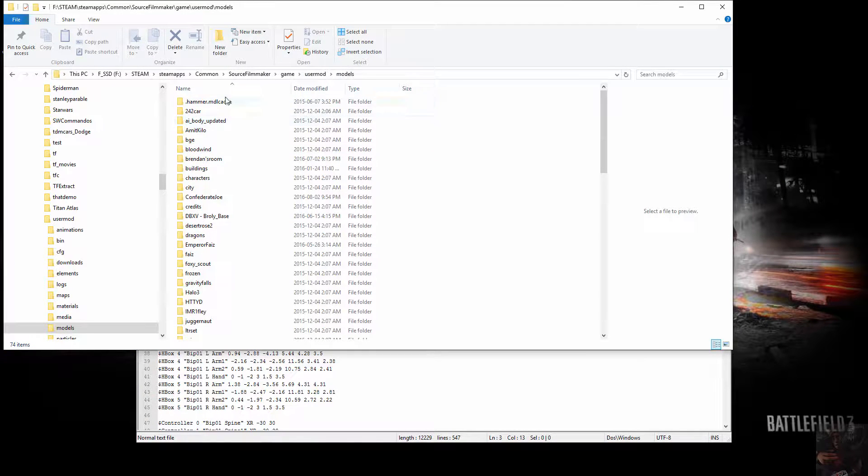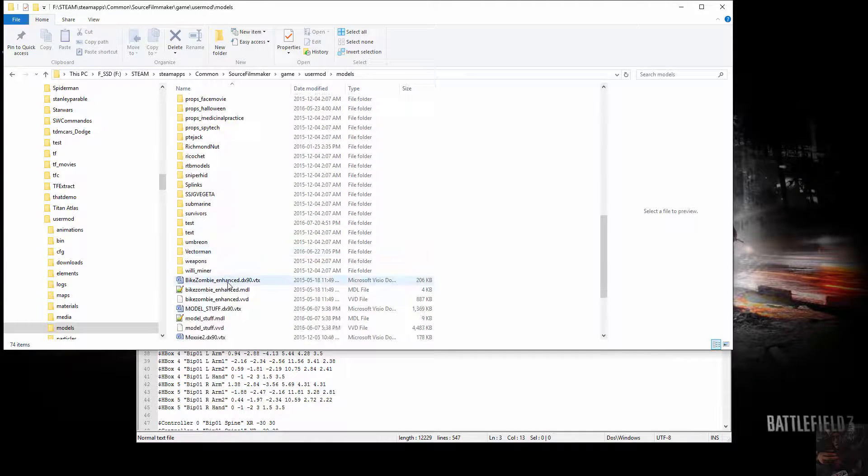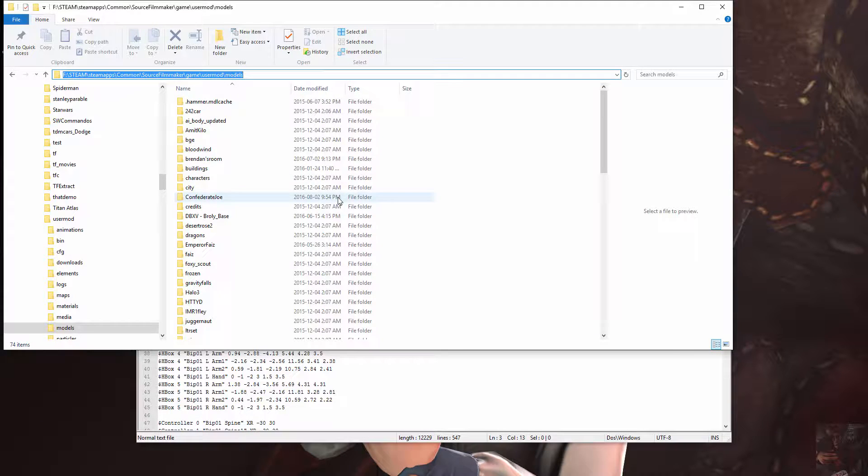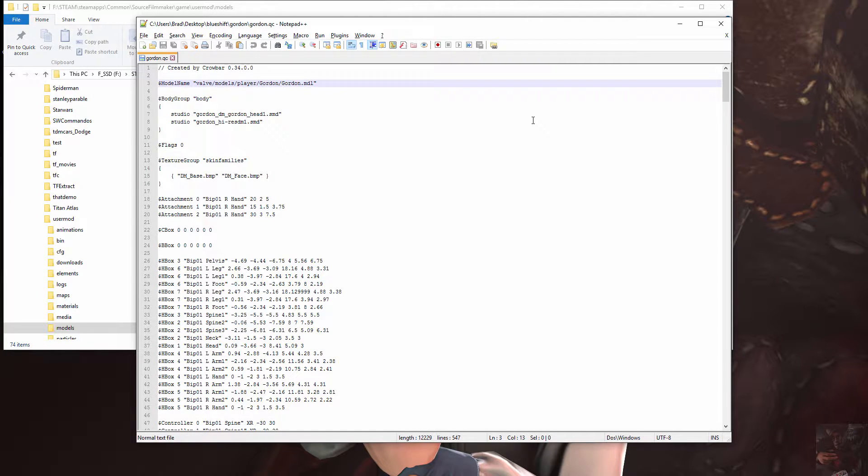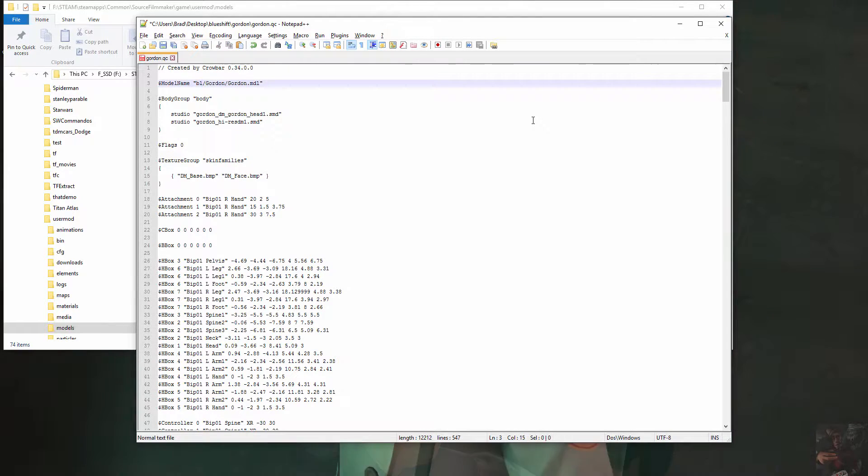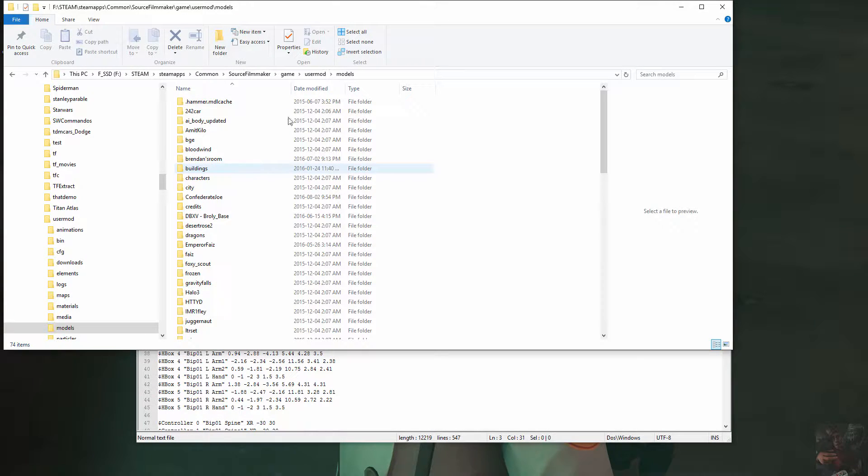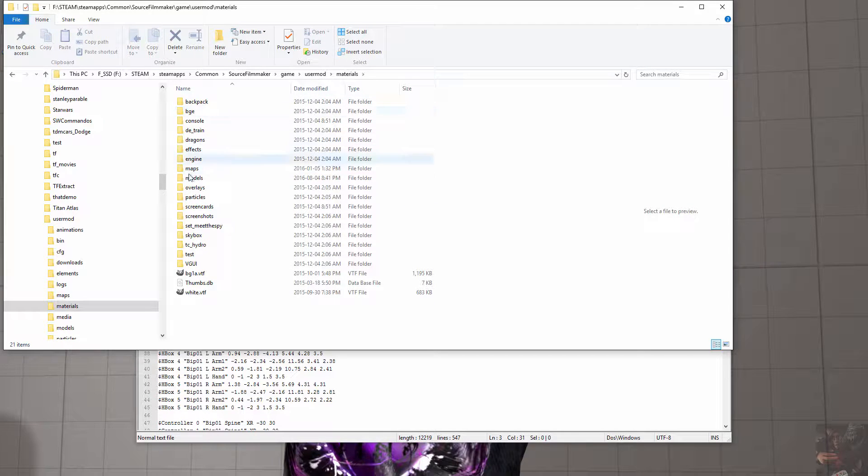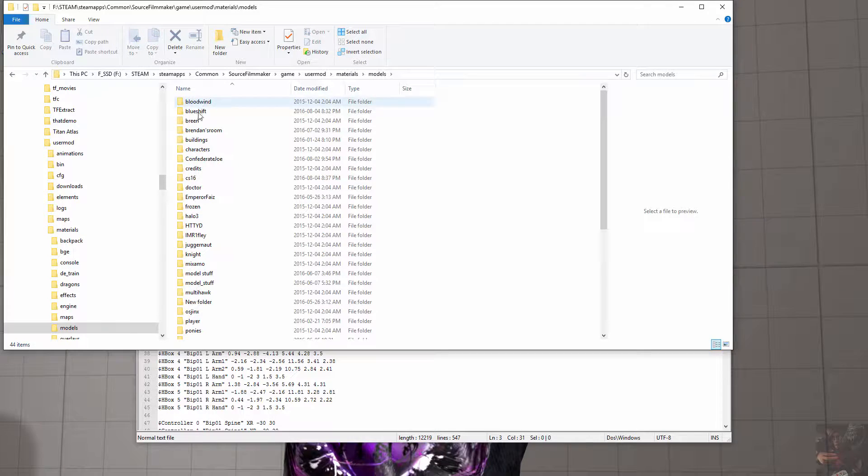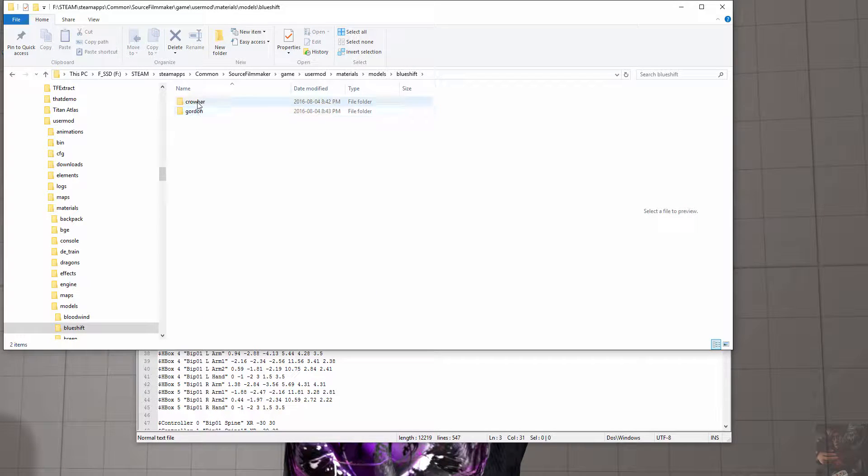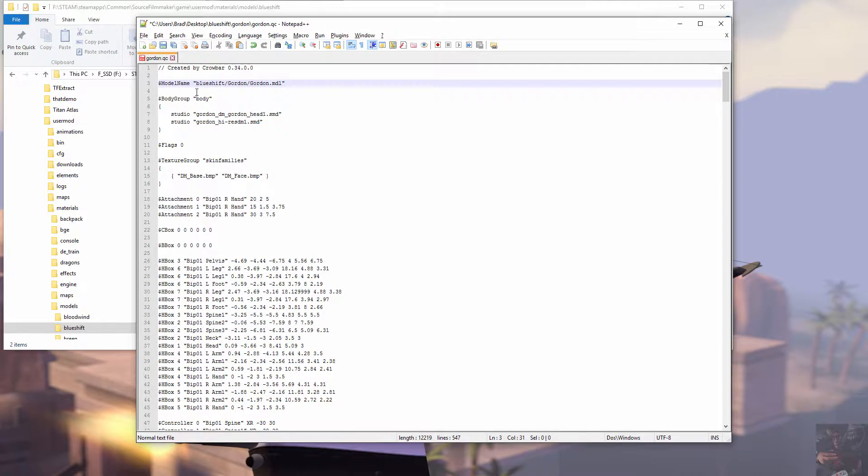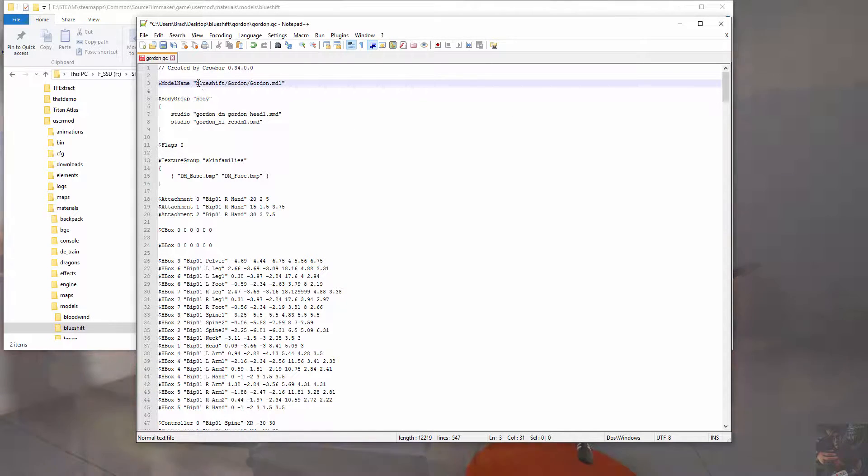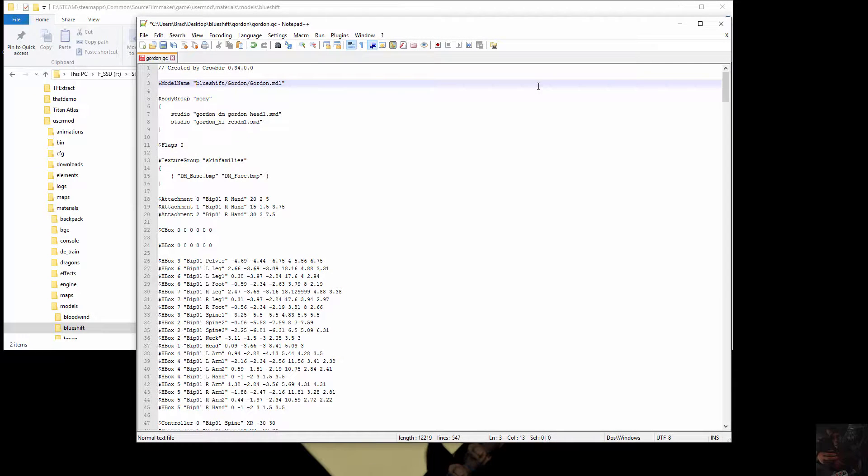And models is the first relative folder that Studio MDL looks for. It will automatically go to models. Now from there, what I need to do is tell it to go from here. From here I want it to go into Blue Shift, Gordon. And I think that's the way we named the materials, if I remember correctly. Materials, models, Blue Shift, Gordon. So I want to follow that particular order in my actual file path. So what will happen is when this model compiles, it will go to user mod, models, Blue Shift, and Gordon. That's where this model will show up.